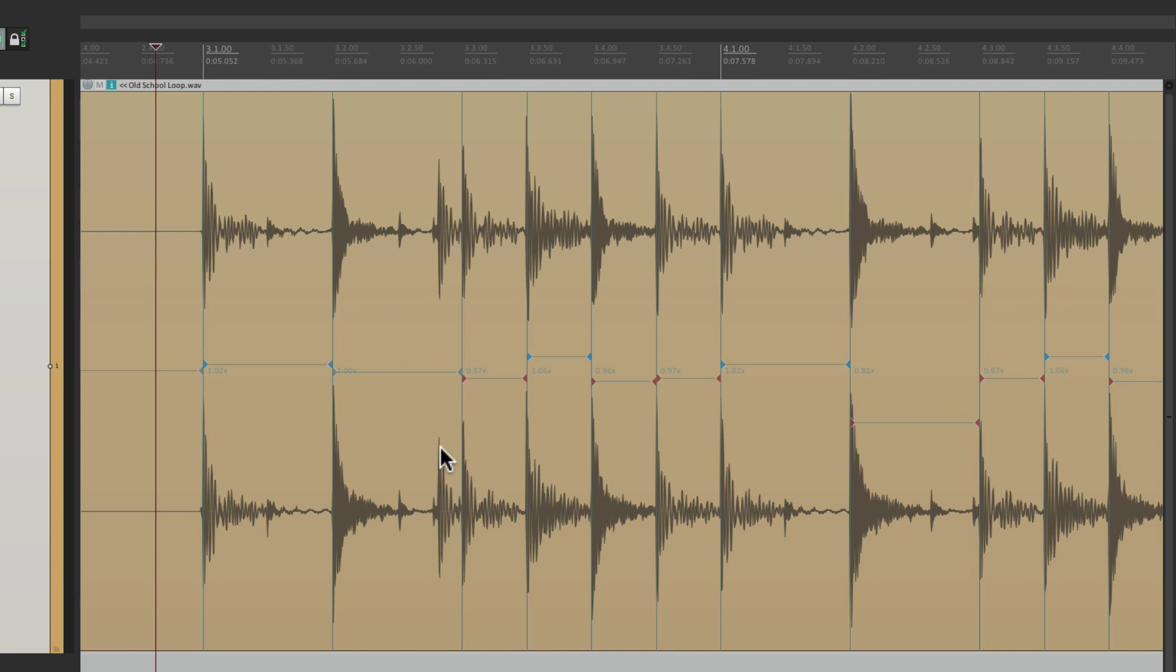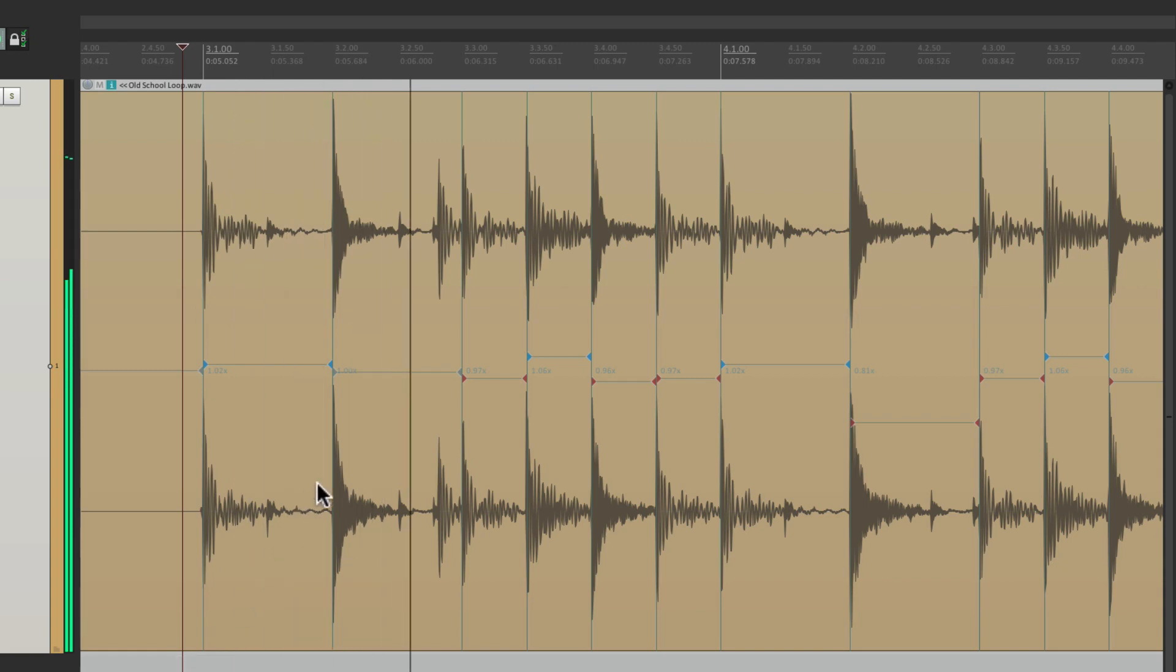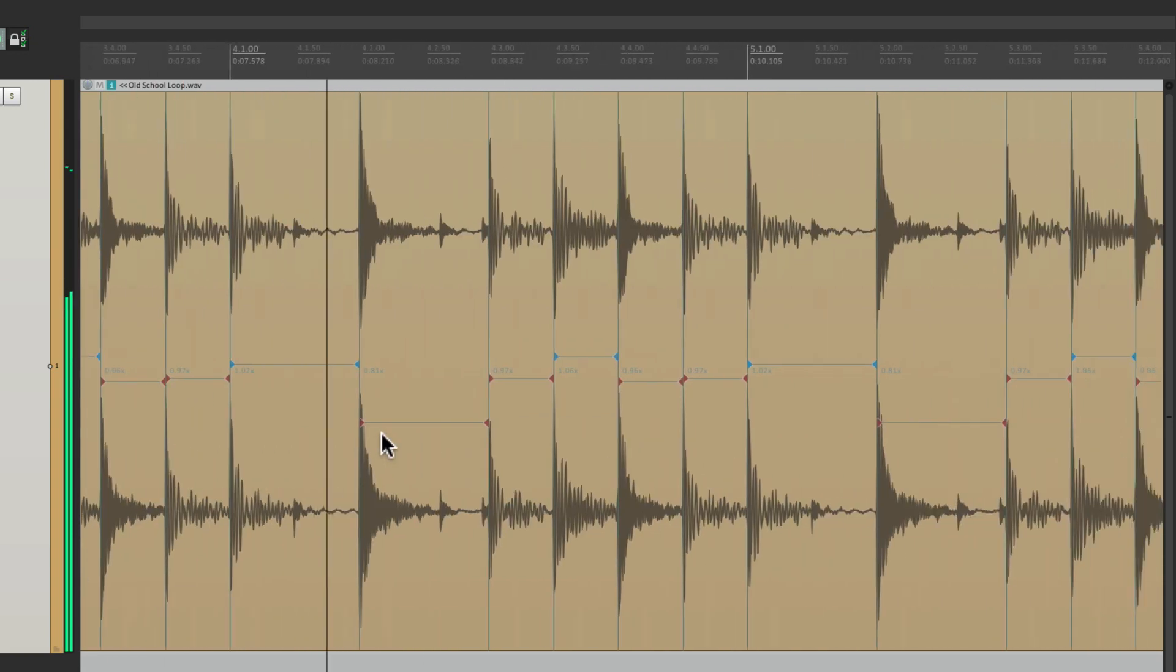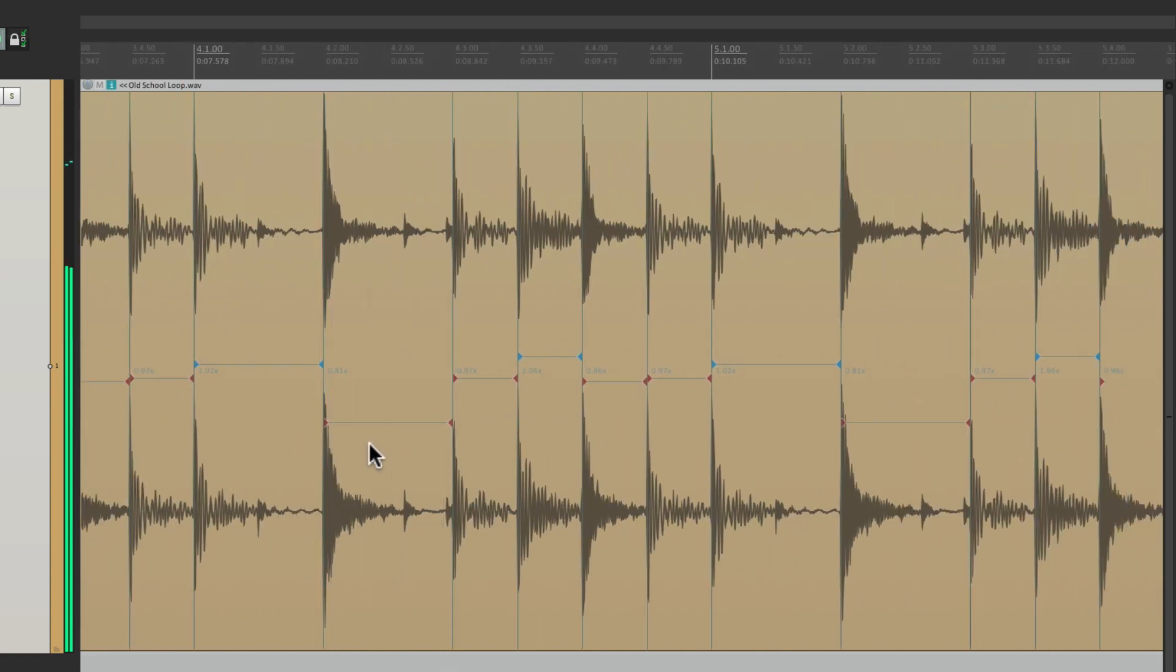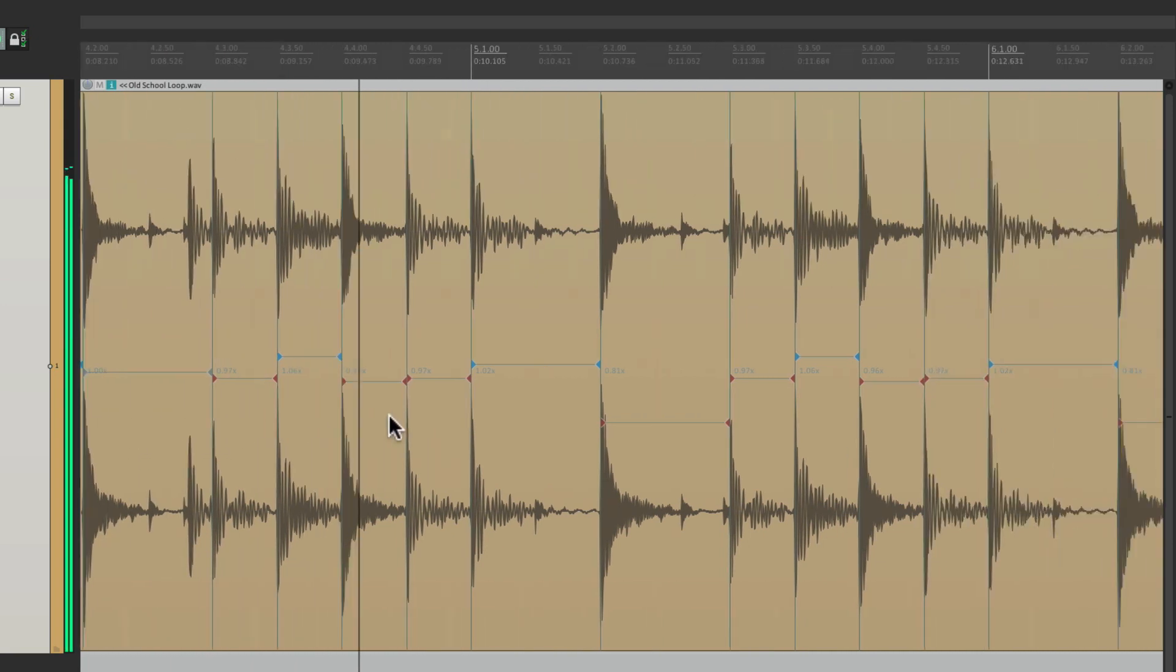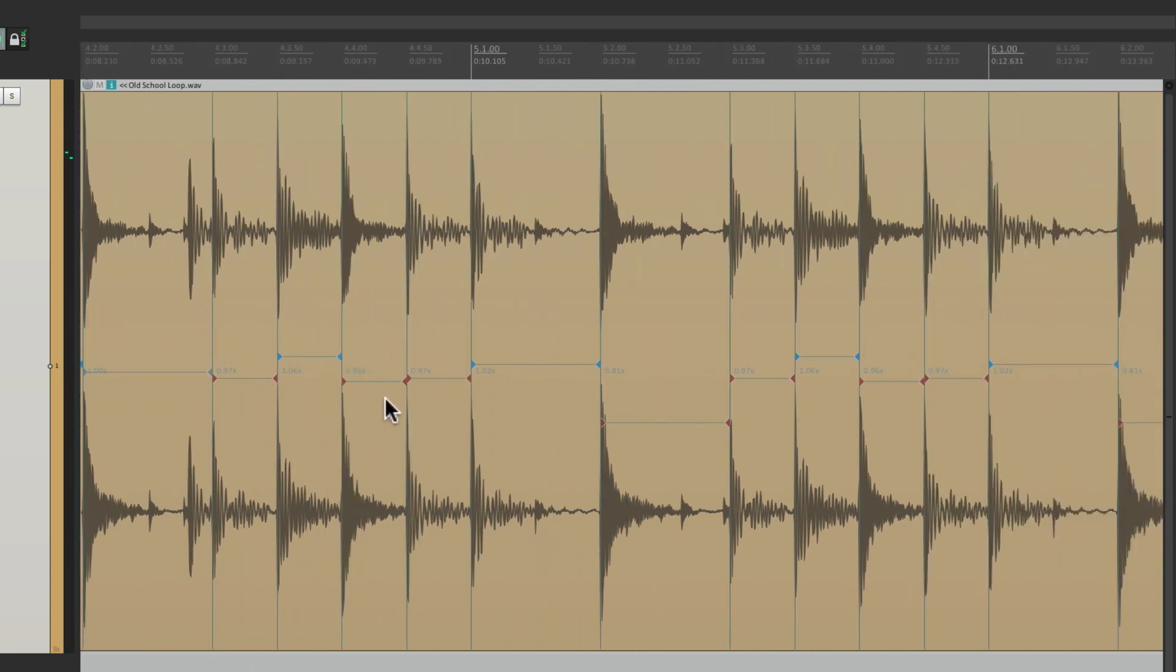We can see this extra kick that we're no longer quantizing or snapping to the grid. Same thing over here. But notice our beat is now locked a lot tighter with the grid. And we did this automatically.